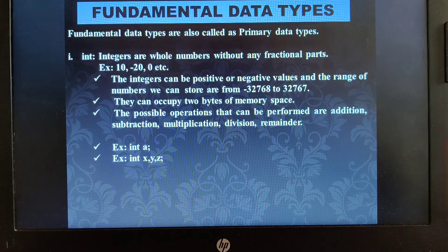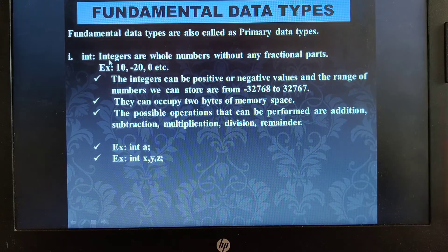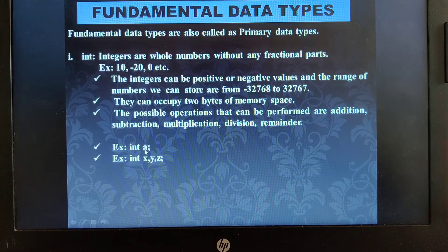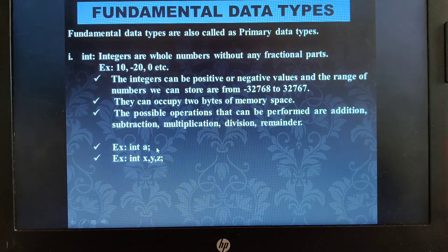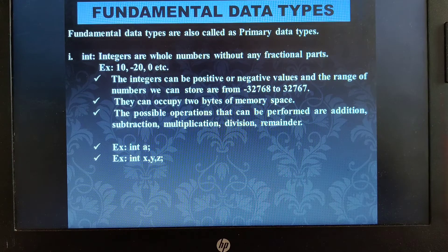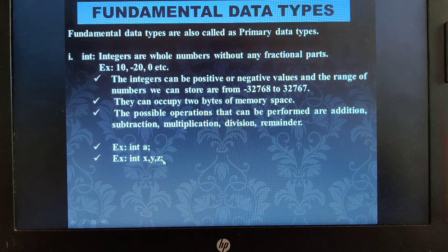The operations you can perform on the integer data type include addition, subtraction, multiplication, division, and modulus. To declare an integer variable, you write the data type 'int' followed by the variable name. For example, 'int a;' declares variable a as an integer that holds whole numbers. You can also declare multiple variables of integer type separated by commas, and all statements in C++ must end with a semicolon.